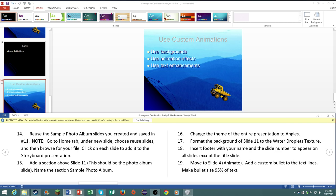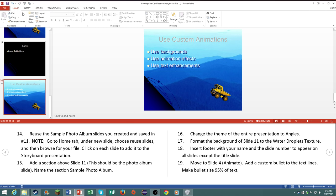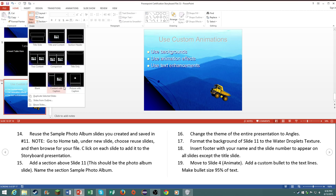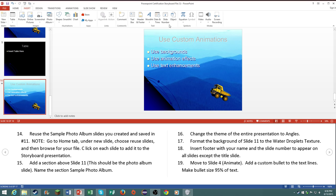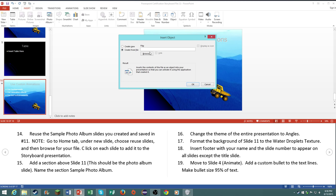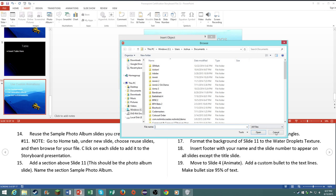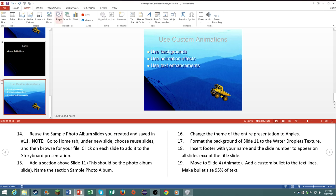Number 14, reuse the sample photo album slide you created and save to number 11. Note, go to home tab, under new slide, choose reuse slides, and then browse through your file. Click on each slide to add it to the storyboard presentation. Now just being serious, you do need to make sure you know how to do this, how to insert slides from other outlines or other PowerPoints. Make sure you know how to do it. You may also have a question that tells you to insert objects. So this object button under the insert tab is pretty important for both tests.